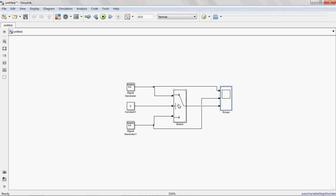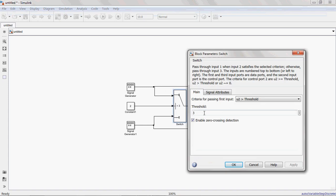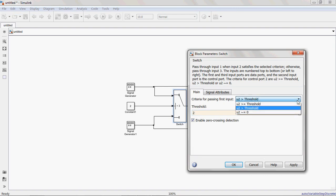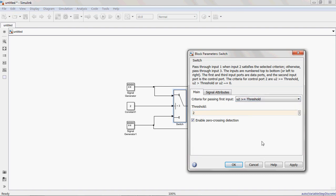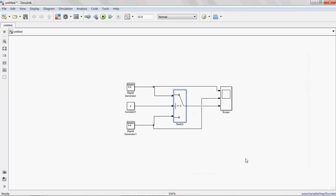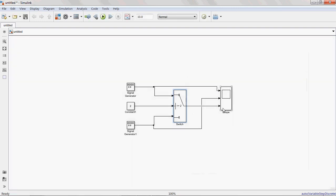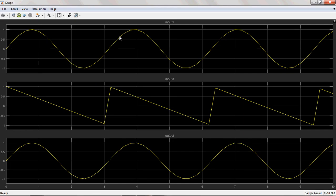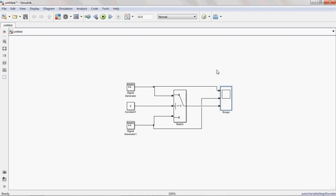Suppose we change the condition to U2 greater than or equal to 2. Now the condition is satisfied. 2 is greater than or equal to 2, condition is satisfied. Then the input 1 is the output. You can observe here, Input 1 is the output.